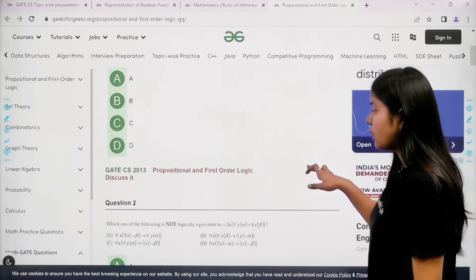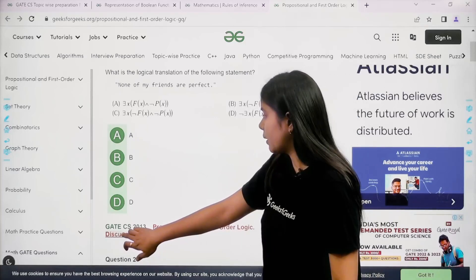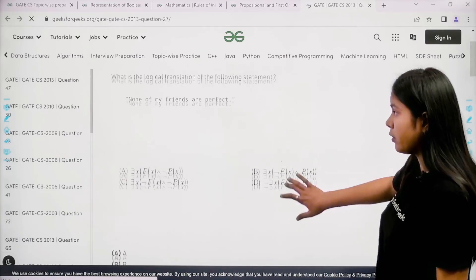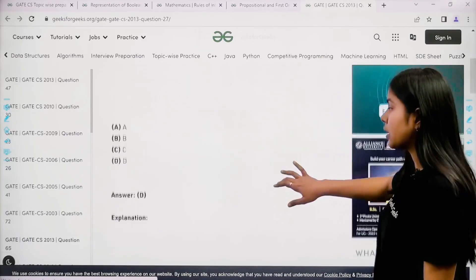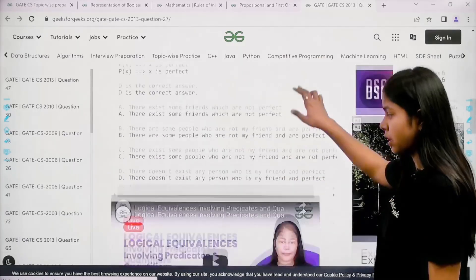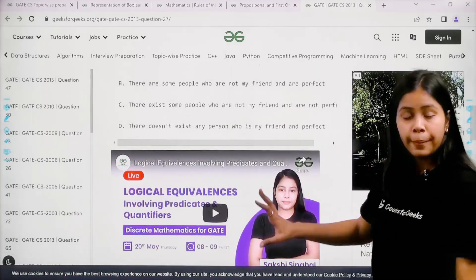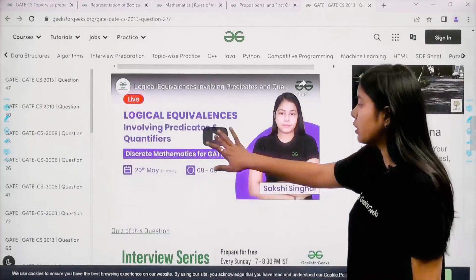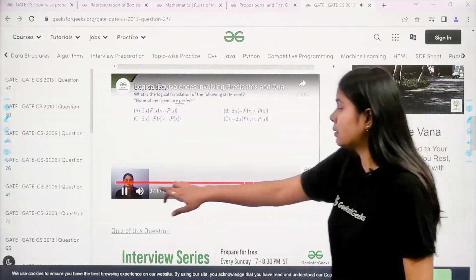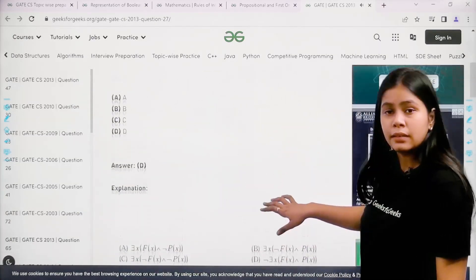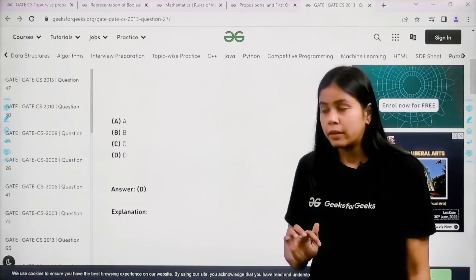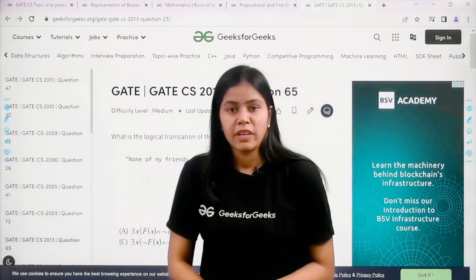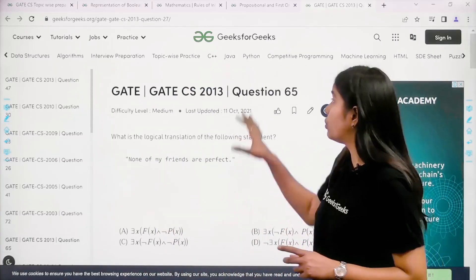If I click on any question — for example, a GATE CS 2013 question — I get the question and a written explanation. If I don't understand the written explanation, I can go to the YouTube video link and get a video solution. So on each question page you get the question, written explanation, and also video explanation.